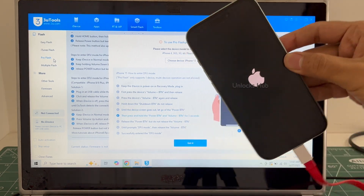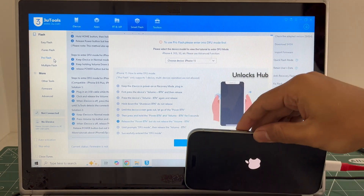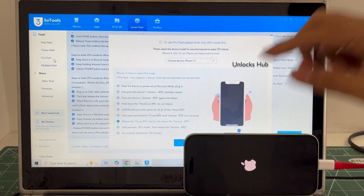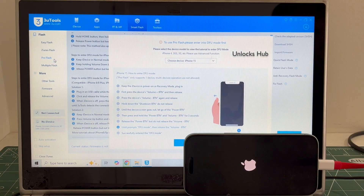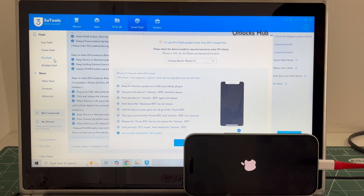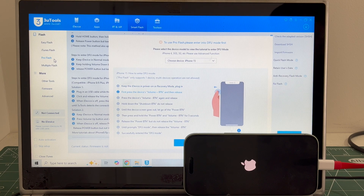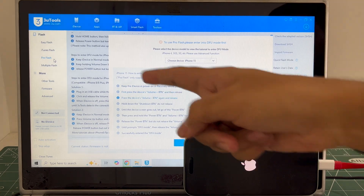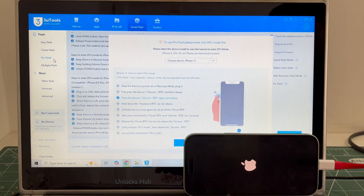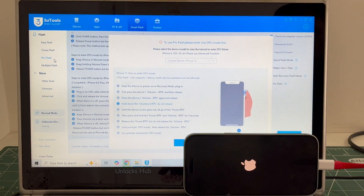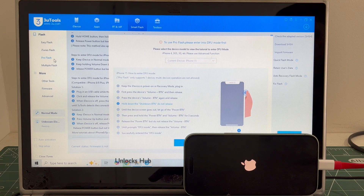The phone failed to enter DFU mode. In such cases, I'll be showing you how to do it using the Easy Flash method. If your phone has already entered DFU mode, watch our other videos — we have done multiple videos on how to do it using the Pro Flash method.